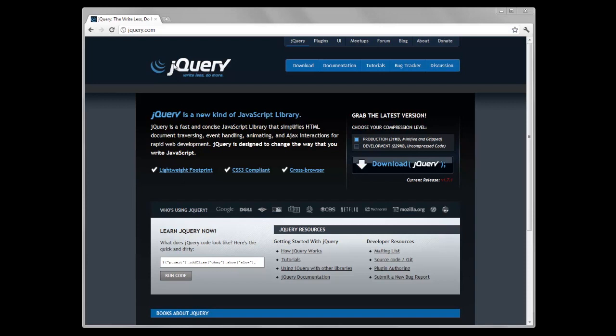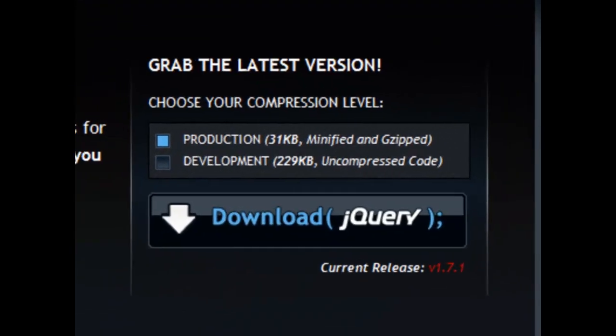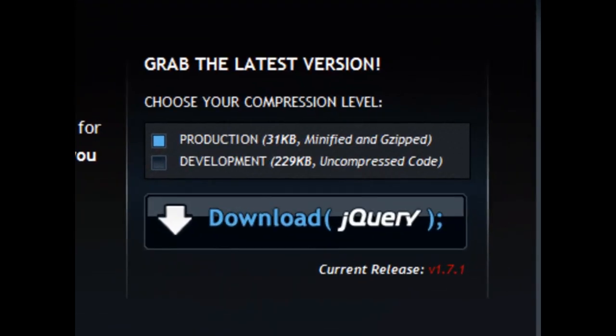So you're going to want to go to jQuery.com and right on the home page is where we're going to download it. Now you want to do the production one here because it's minified and it takes up less space on your server.